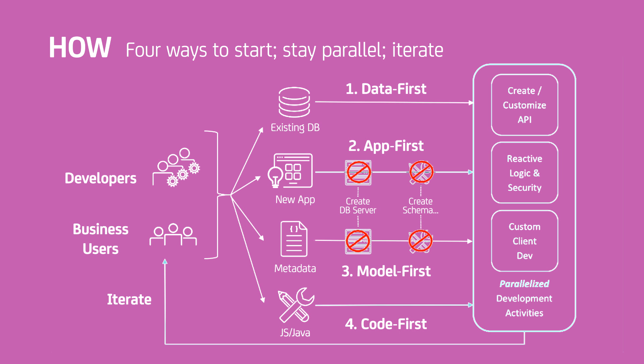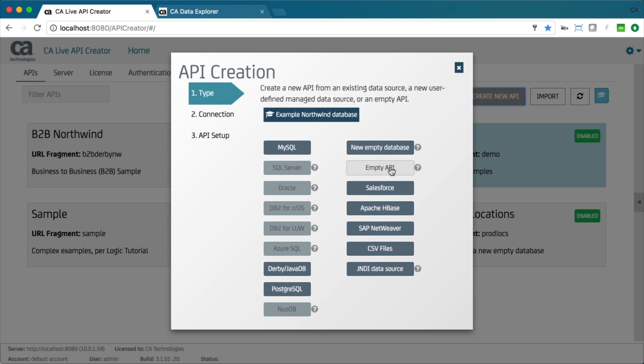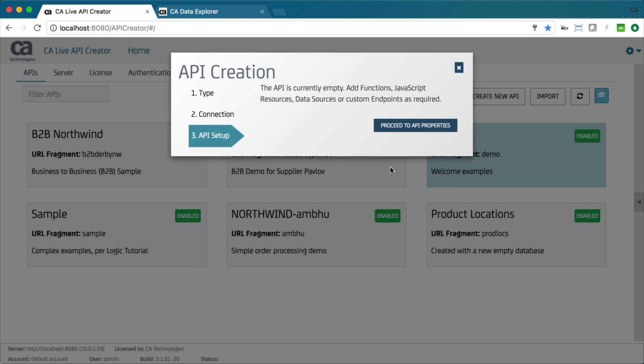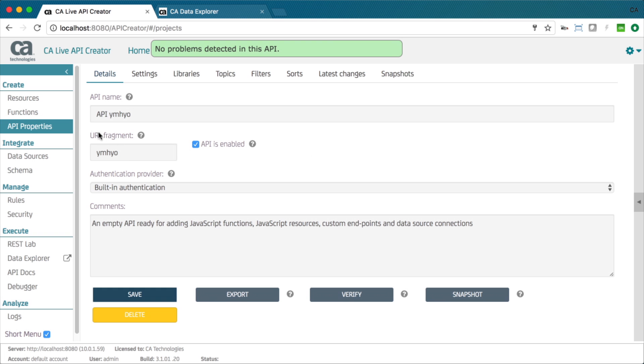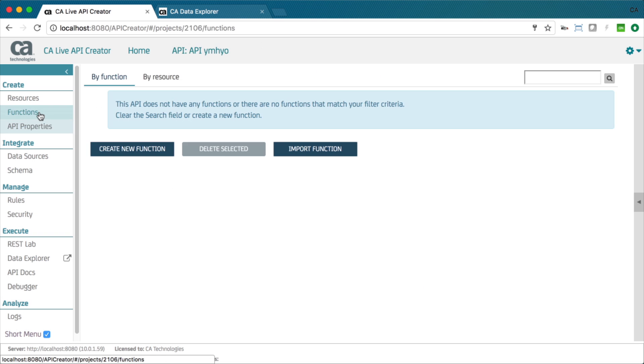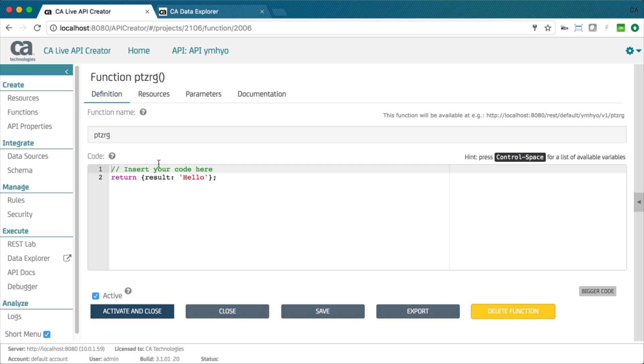Finally, you can start from code. You simply create a new API, name your function, and enter JavaScript code. No compile, no deploy.